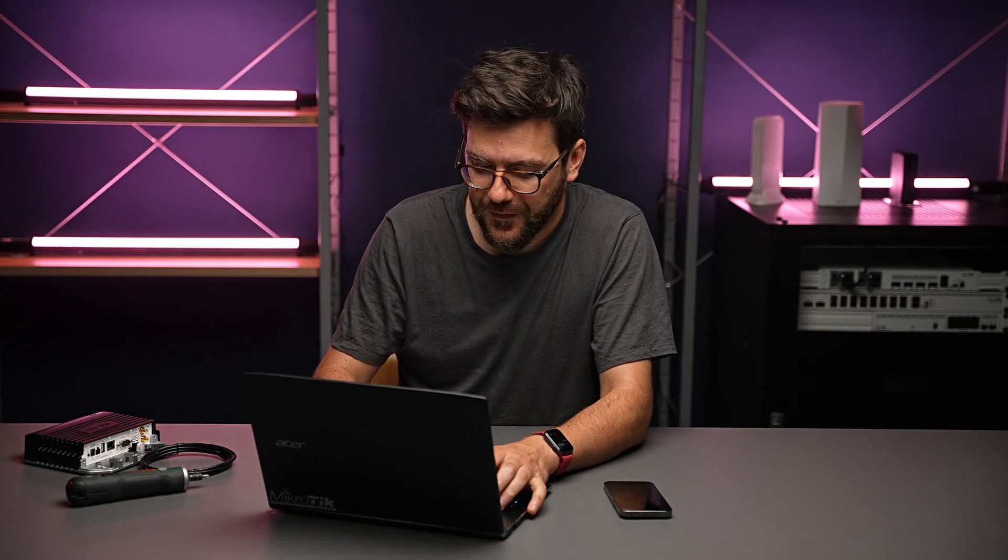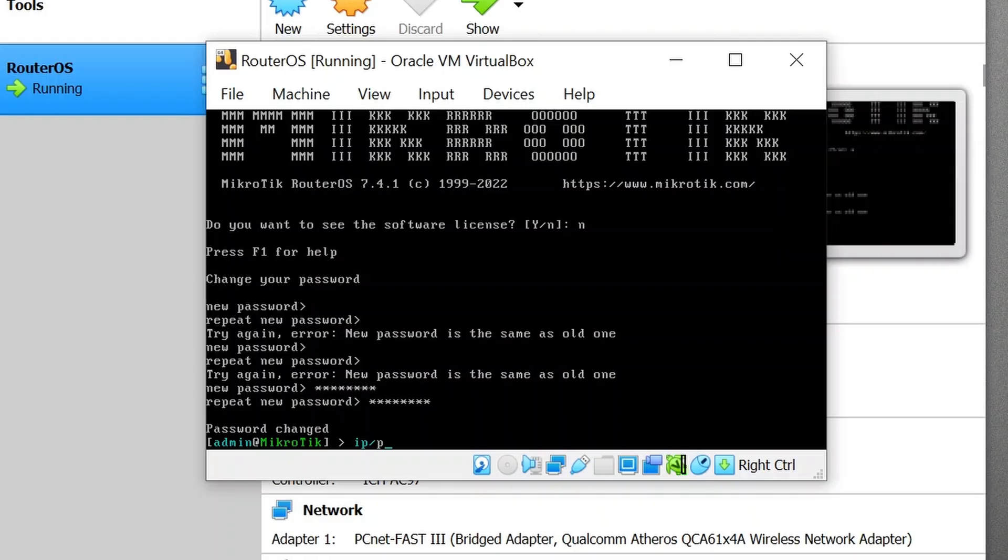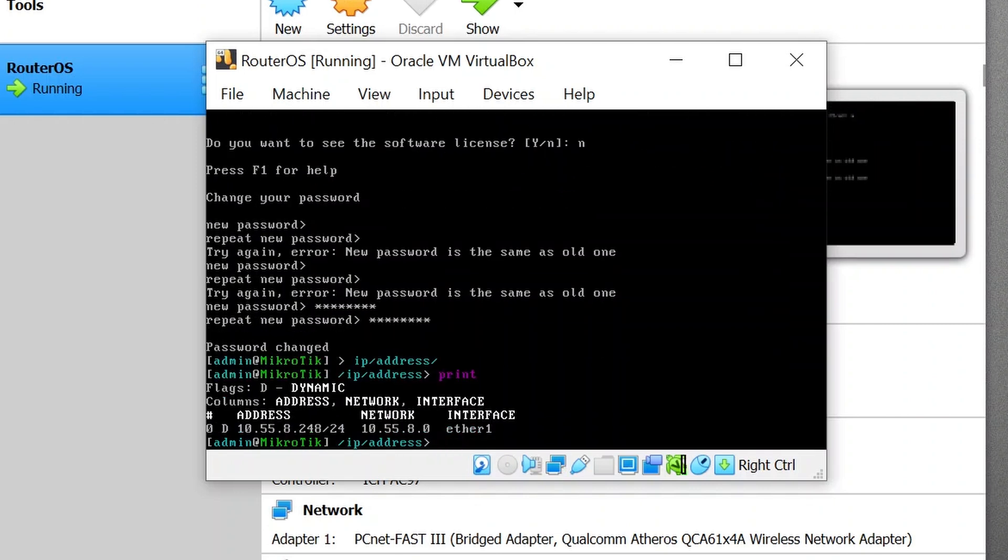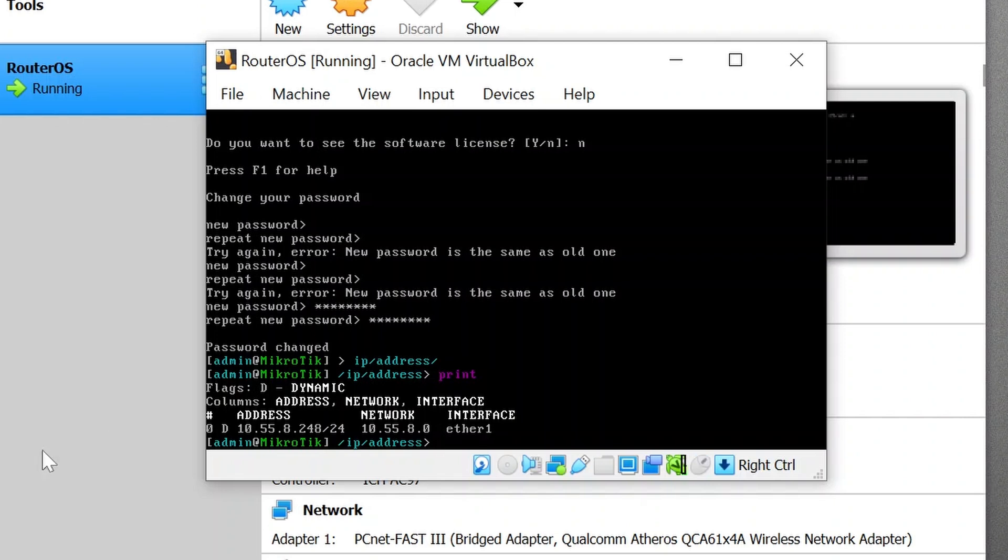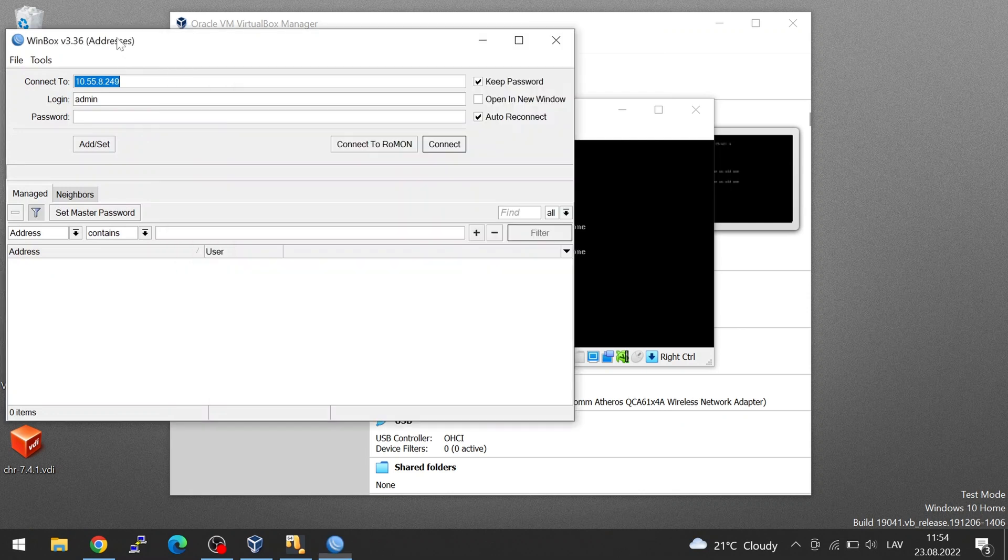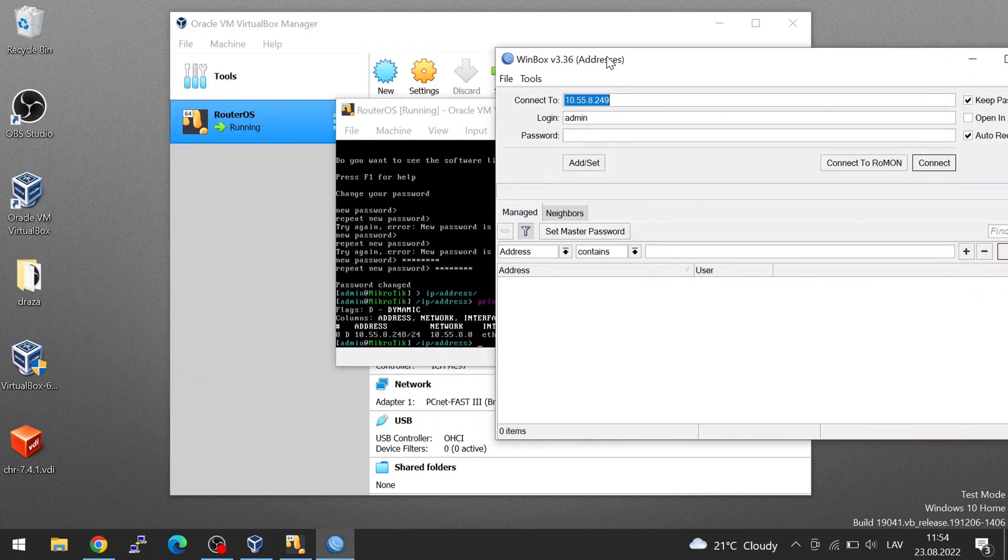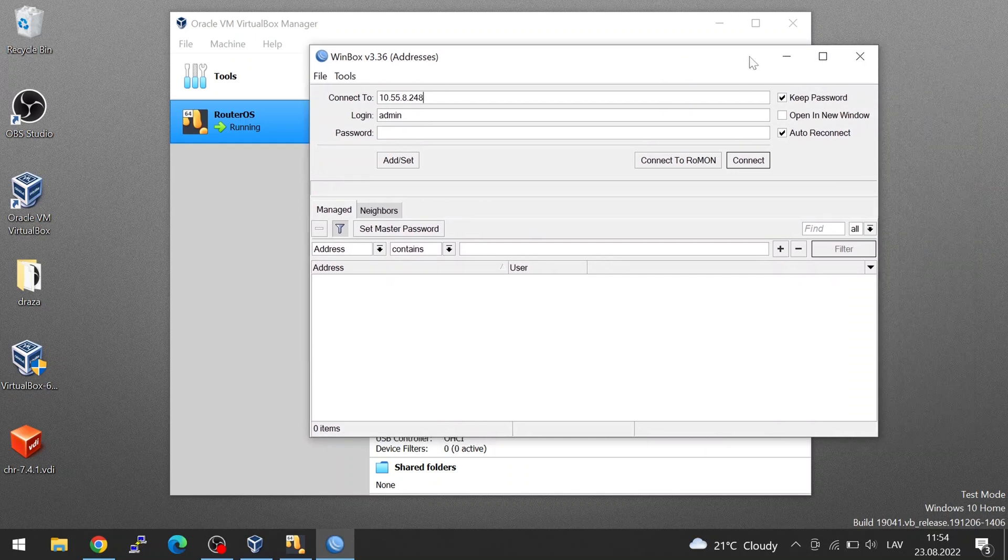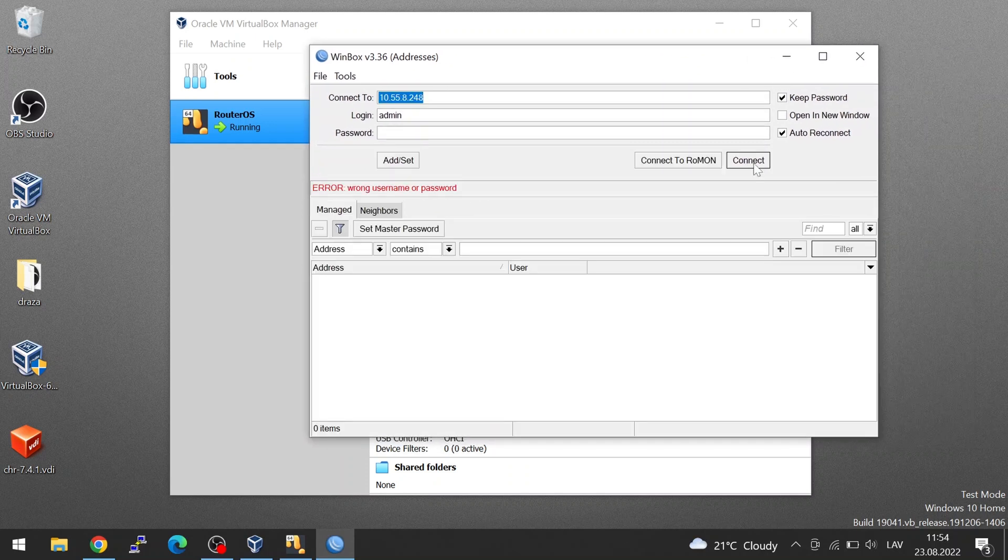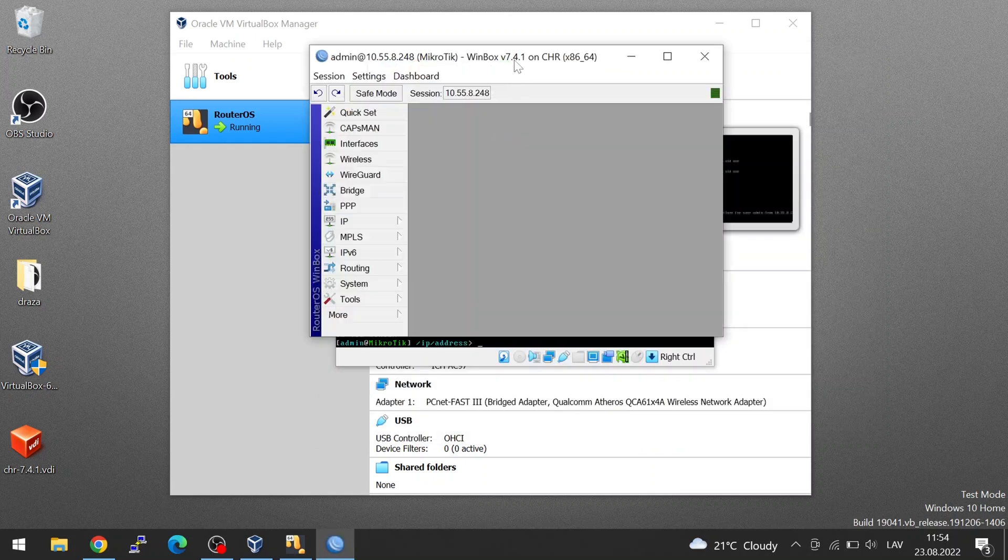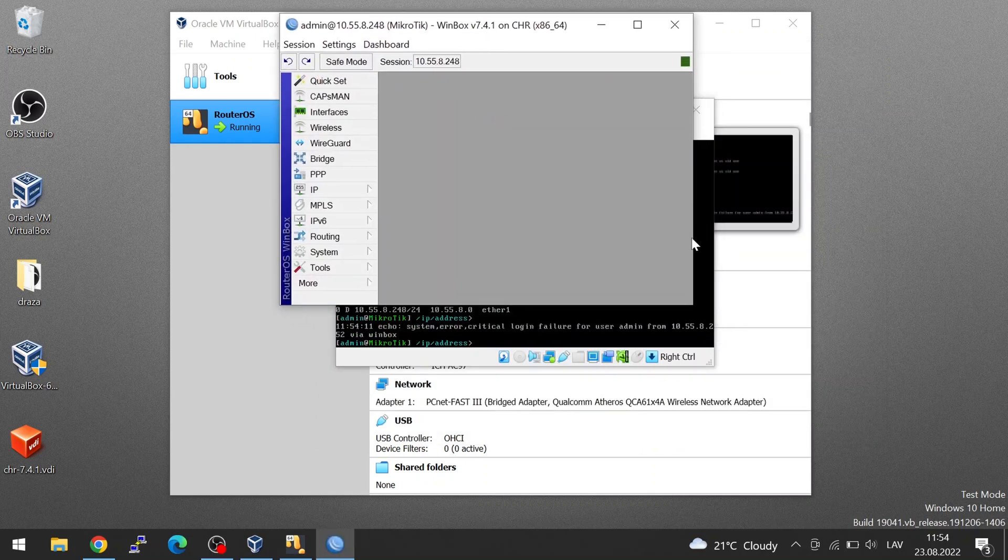Now we go into IP address. Print. This is the IP address that our virtual machine got through the bridged adapter. Now we can open Winbox and in Winbox we can connect to this address. Connect. I assign the password. This is the new password and I'm connected to the virtual machine.